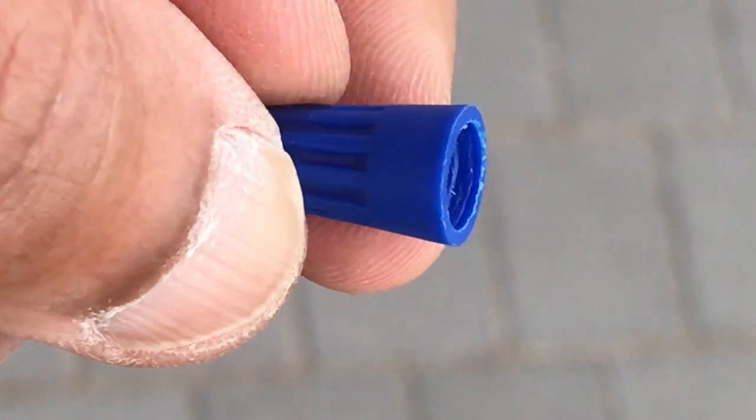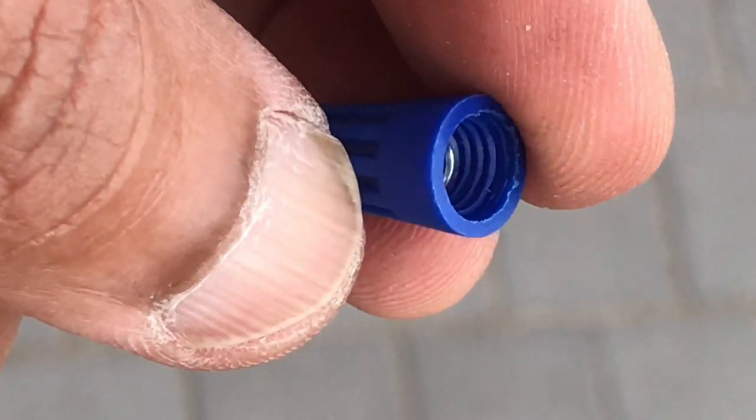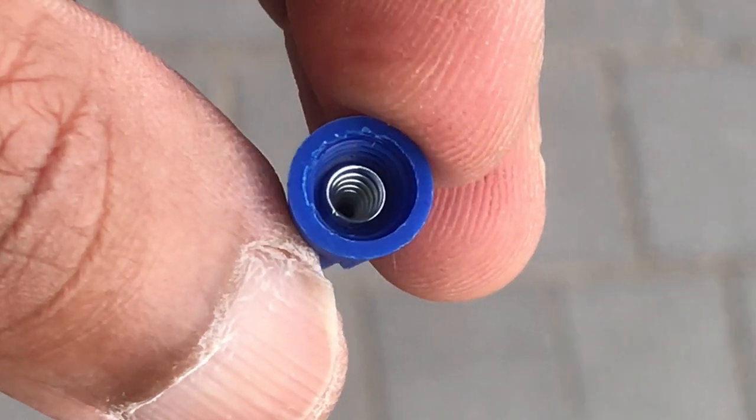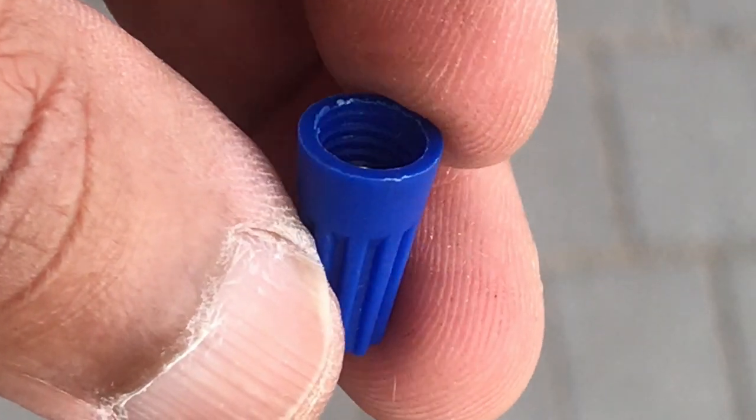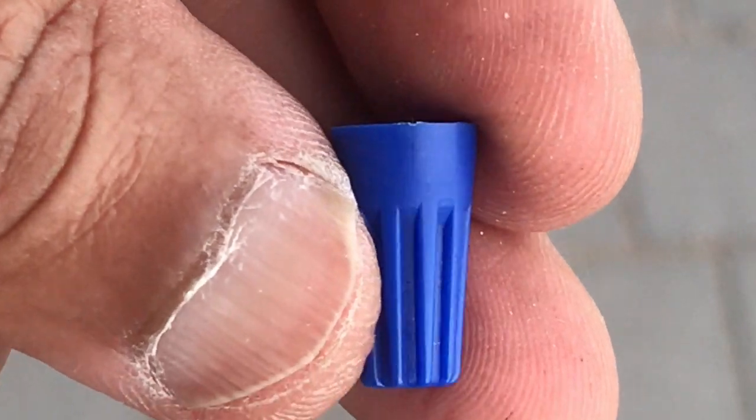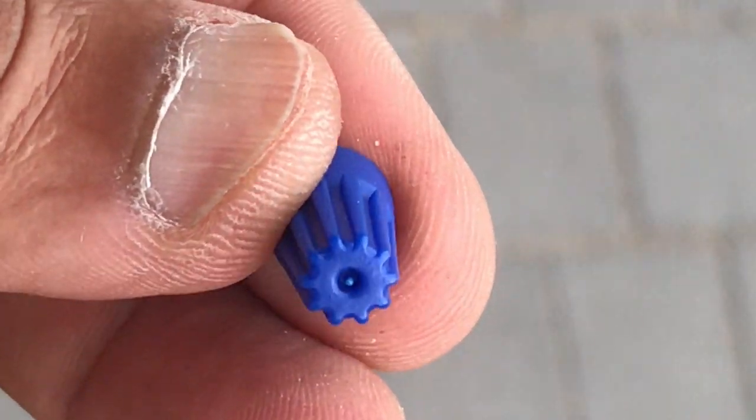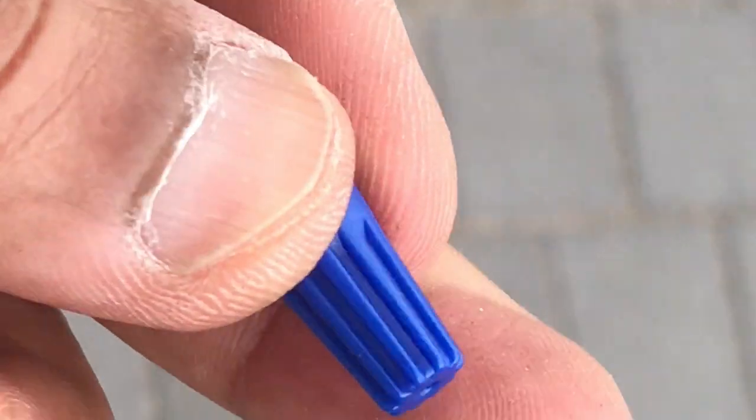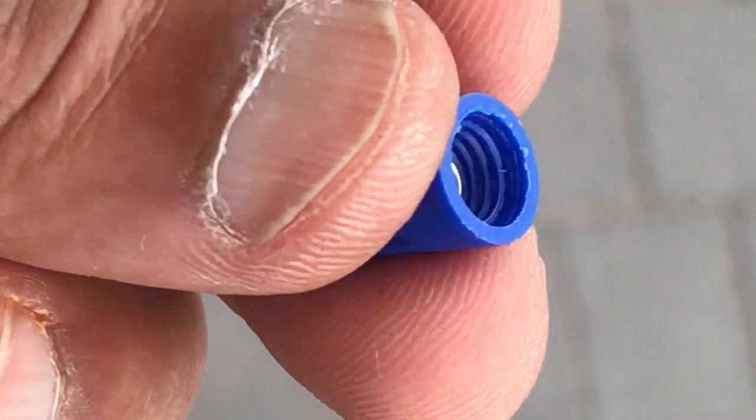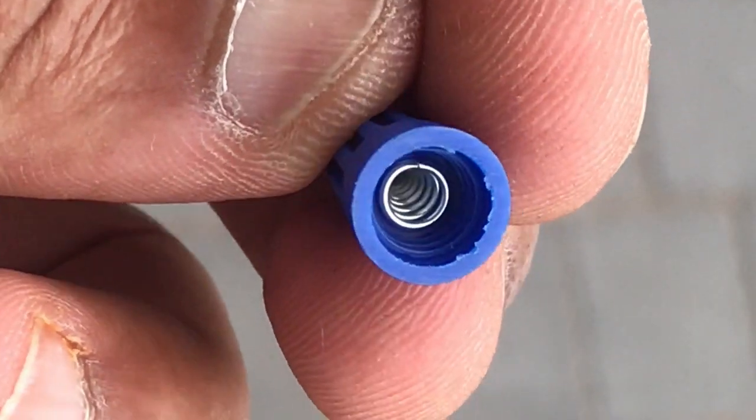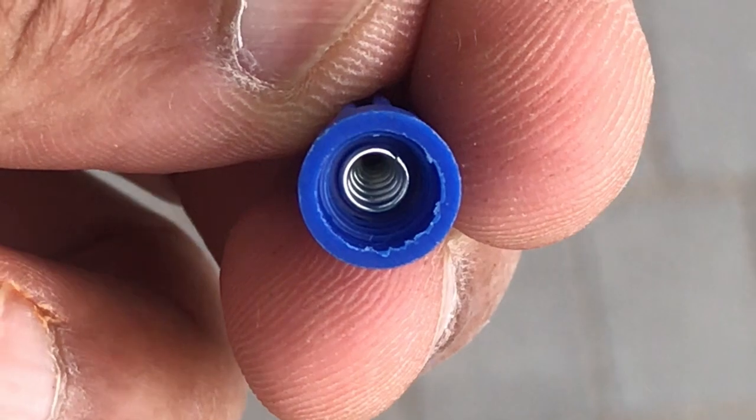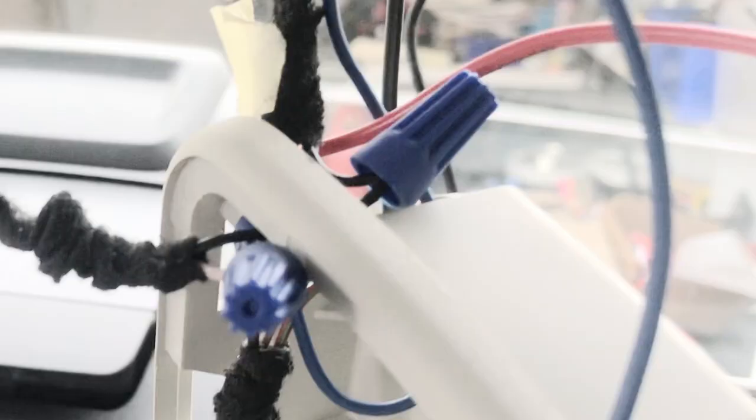I use these blue twist connectors. It makes it so much easier. No soldering needed. You just strip the wires that you want to connect together. Use your fingers to twist the wires together and finally twist everything together with a blue twister and everything comes together really nice and sound.